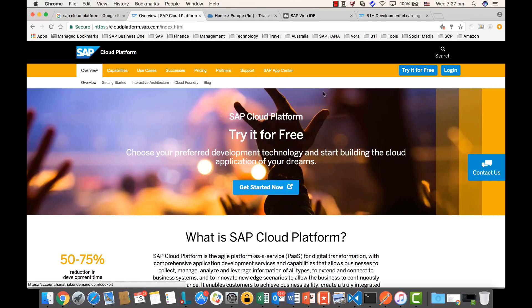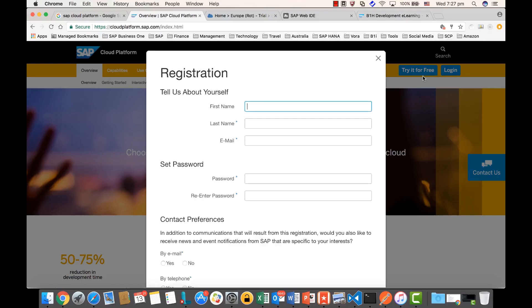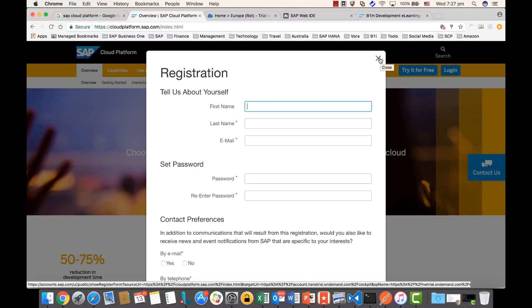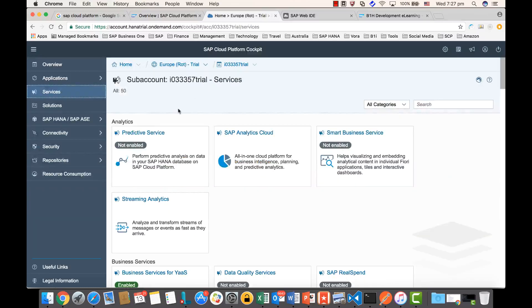You just need to provide your username, email, and password. You will then receive an email to confirm and activate your account for the SAP Cloud Platform. Once you have activated your account, you can access your SAP Cloud Platform account.